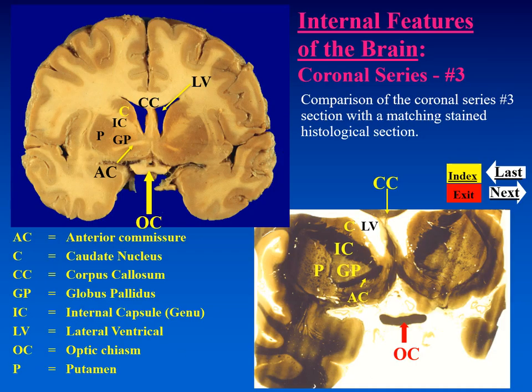Now we can compare our fixed specimen of this coronal section with the stained section, and you can see very nicely the features from the previous section: corpus callosum, the lateral ventricle, caudate nucleus, internal capsule, genu region because the anterior commissure is in view, the two parts of the lenticular nucleus — putamen and globus pallidus — and finally, inferiorly, the optic chiasm.